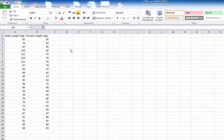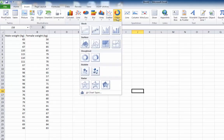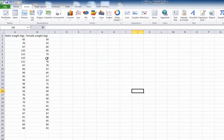I'm going to show you how to make a stem and leaf plot using Excel. Now there's bad news and good news. The bad news is if you go to Insert and try to choose a graph called stem and leaf plot, there is no such thing in Excel. So you can't actually make one automatically.